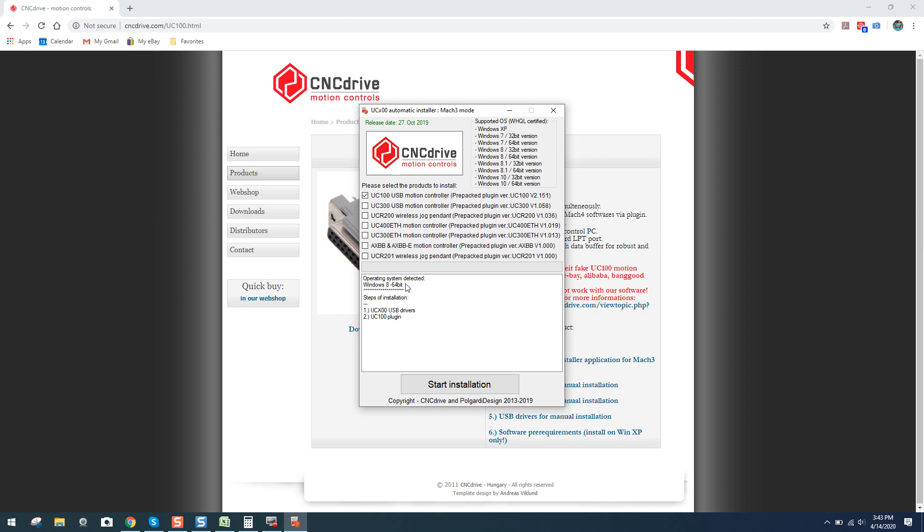Of course, it says operating system detected, Windows 8 64-bit. Don't let that confuse you. Naturally, we're running Windows 10 on this PC. The architecture is the same. Therefore, it's detecting it as Windows 8. Click on Start Installation.